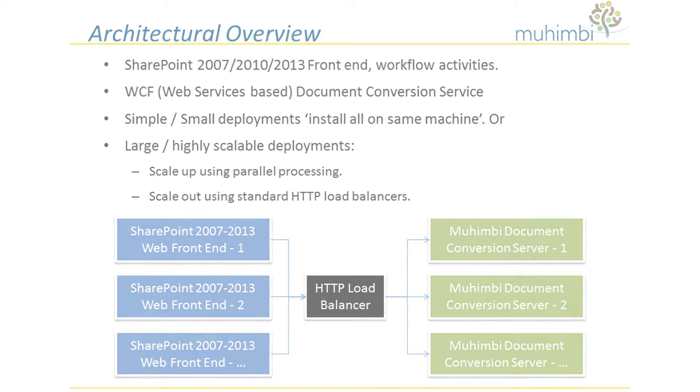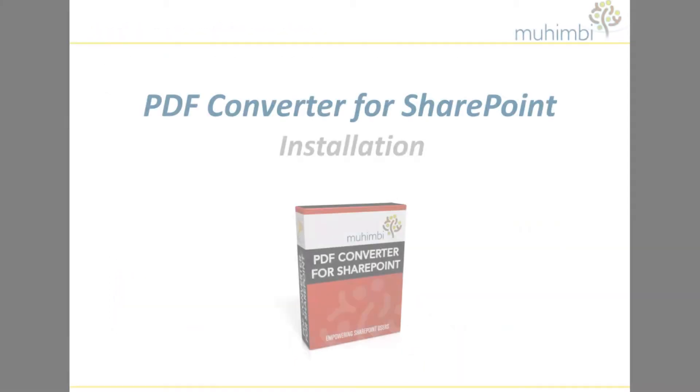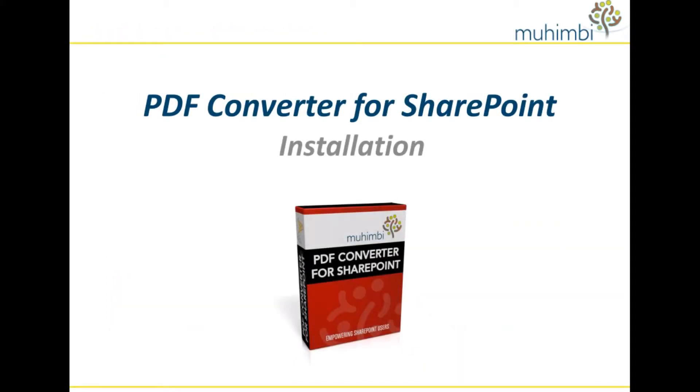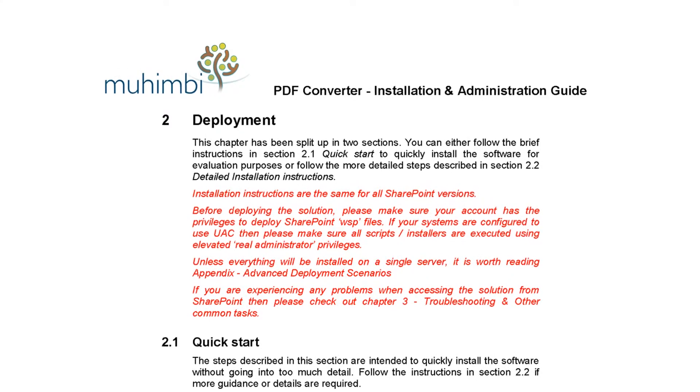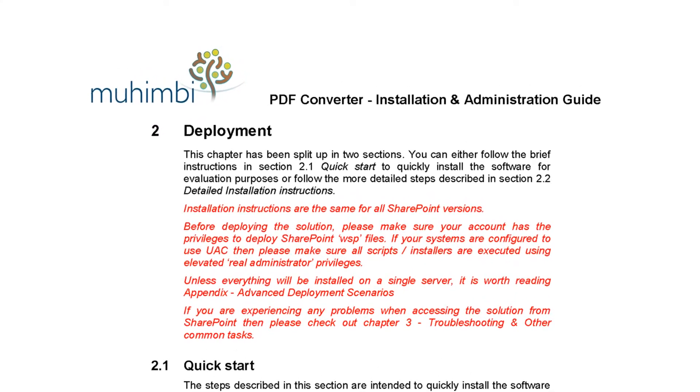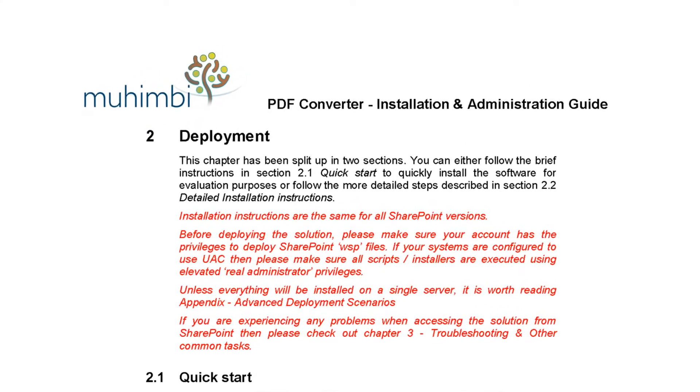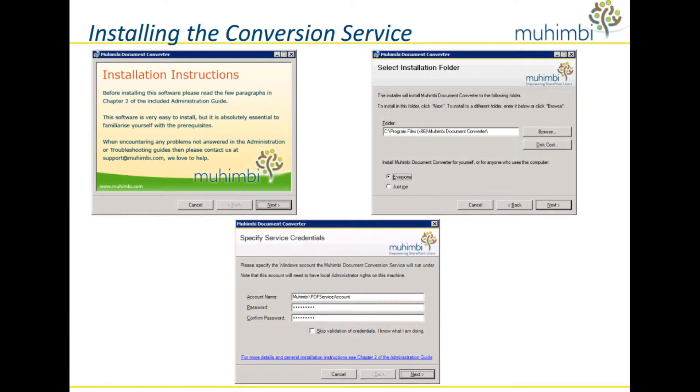But now let's move on to the actual installation. We are going to provide you with a brief overview of installation. When you actually carry out your installation, make sure you follow the step-by-step guide provided in Chapter 2 of the Administration Guide. The installation process can be divided into two parts: the installation of the central conversion service and the installation of the SharePoint front-end screens and workflow activities.